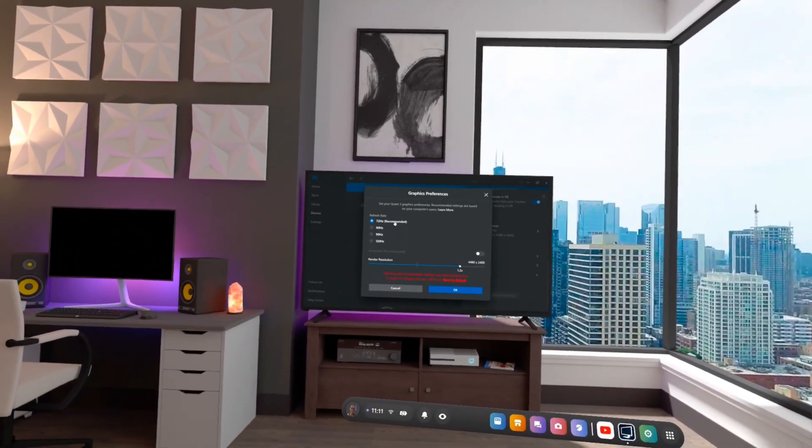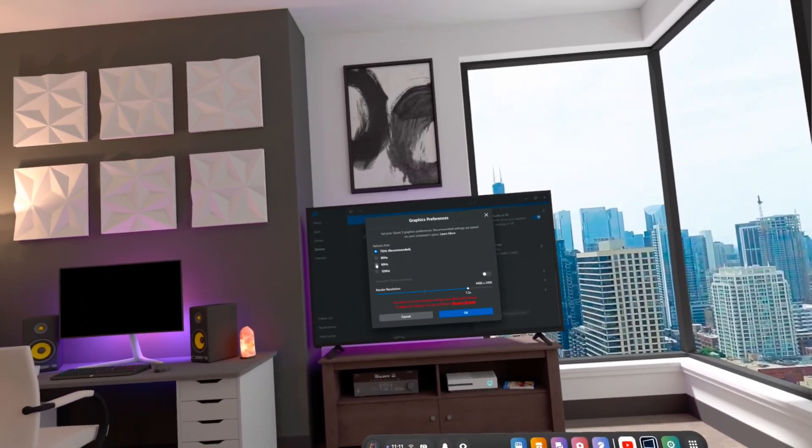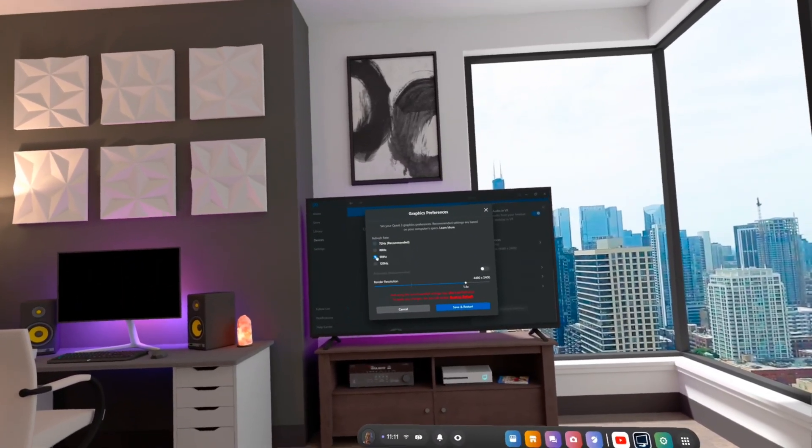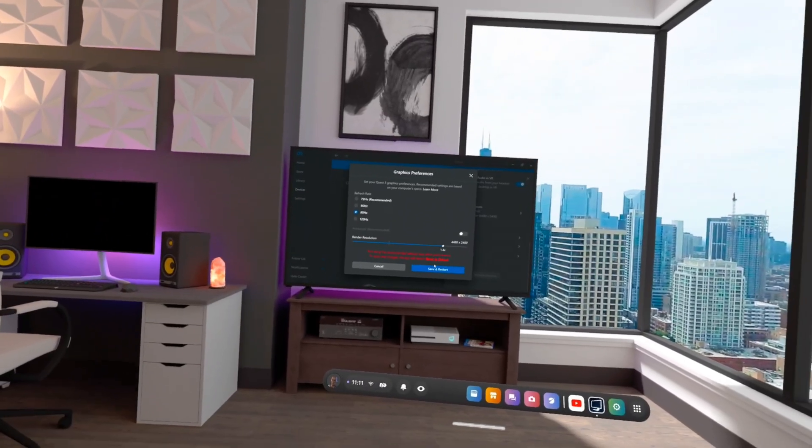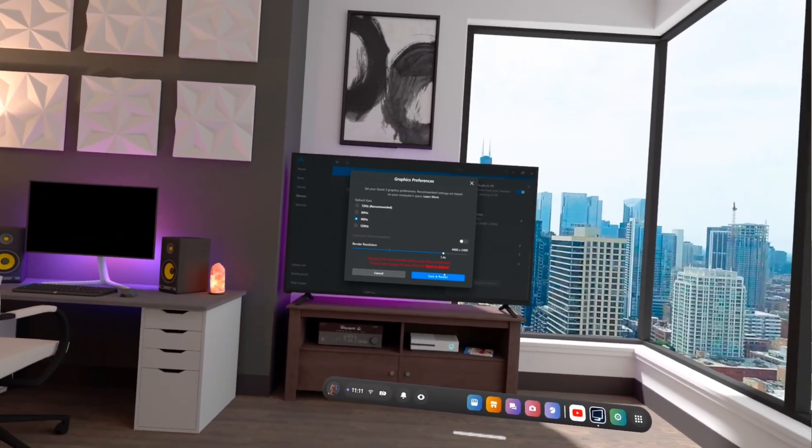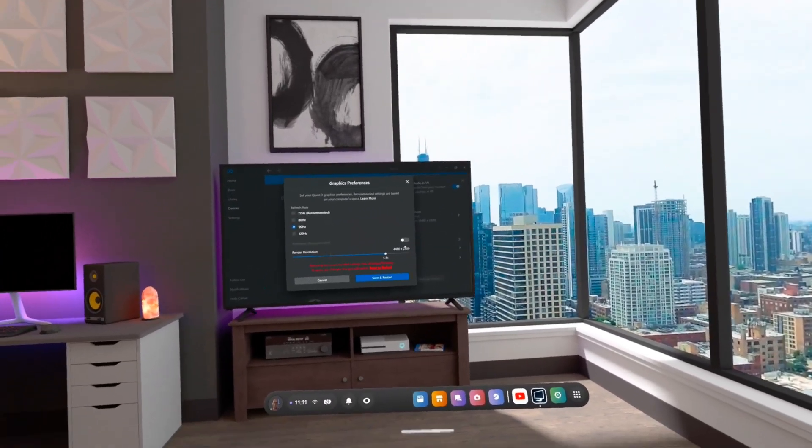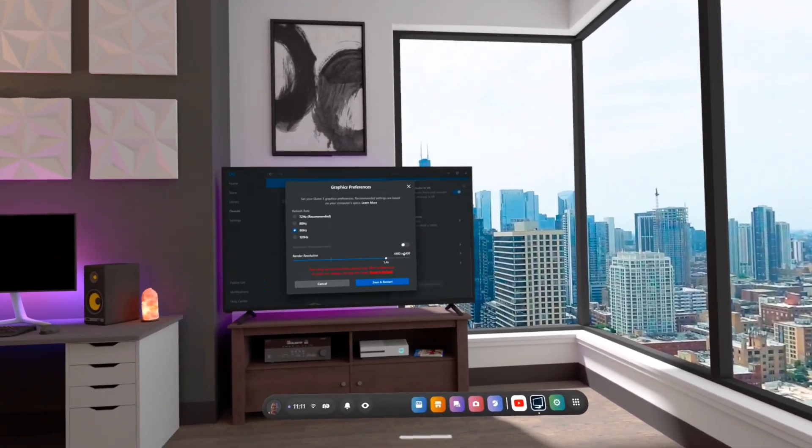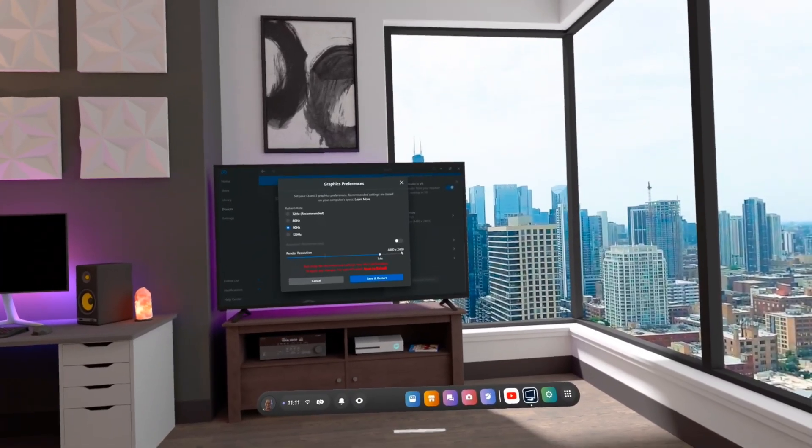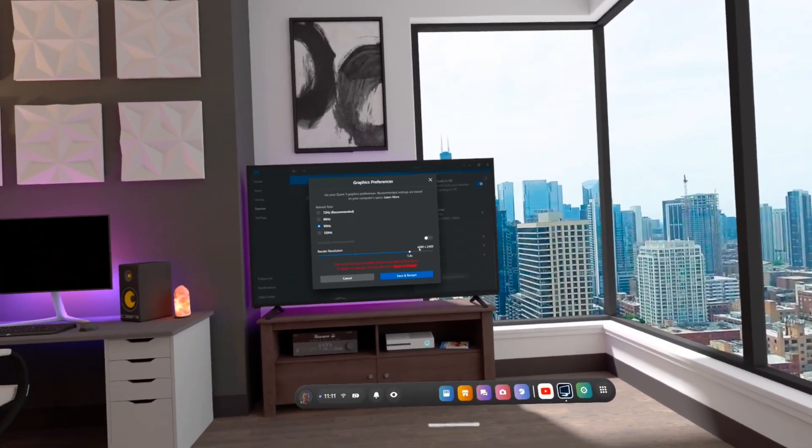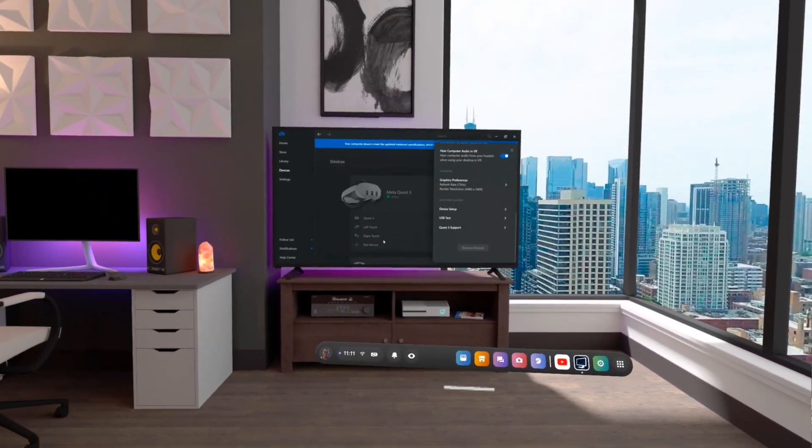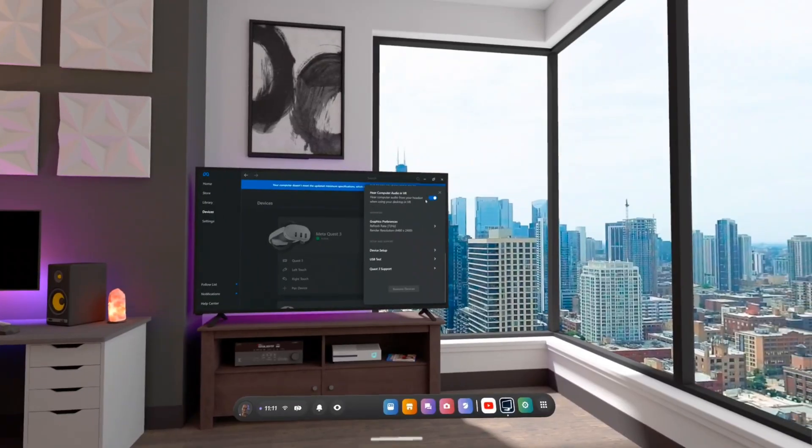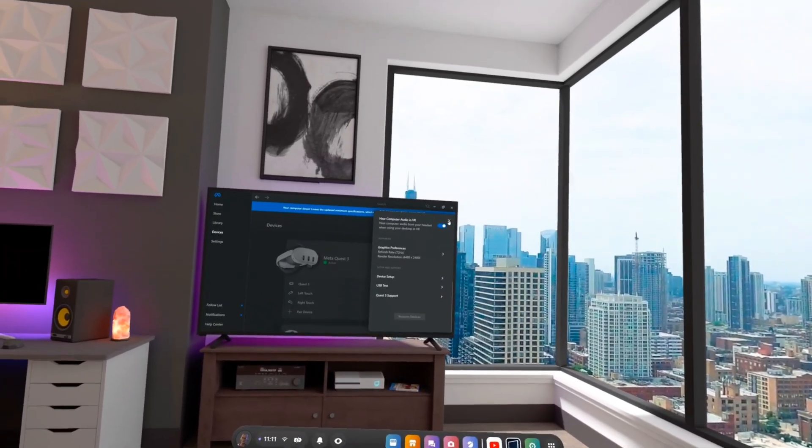Right now it is on 72 Hertz. I could bump it up. It gets a little finicky once I go past 90, but I could bump it up to here. And that's where I got it set up right now. I'm not going to bump it up past 72 Hertz though.